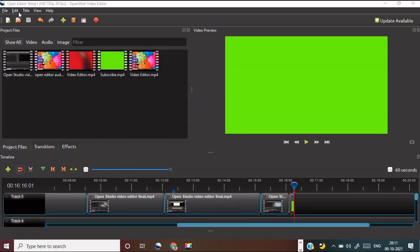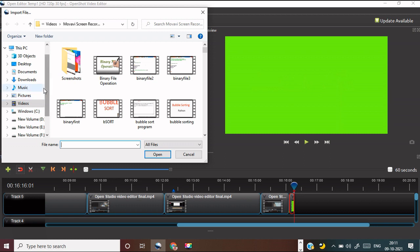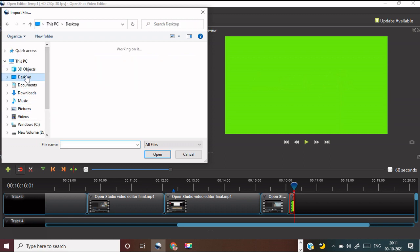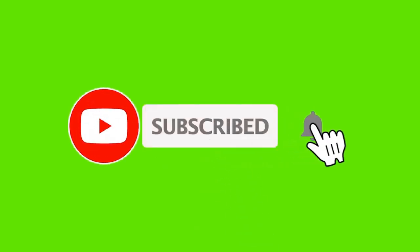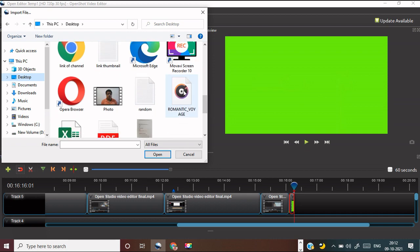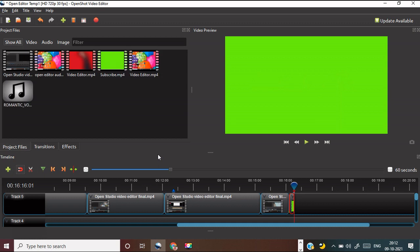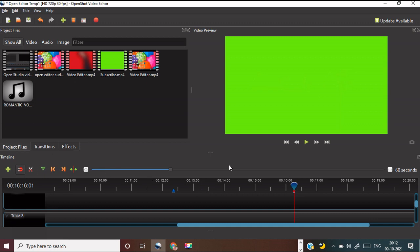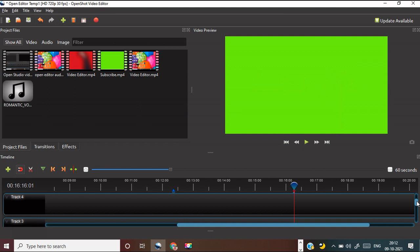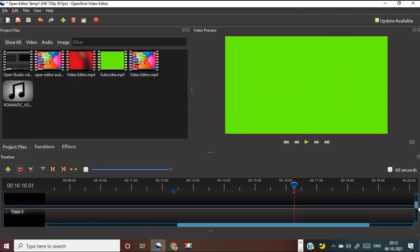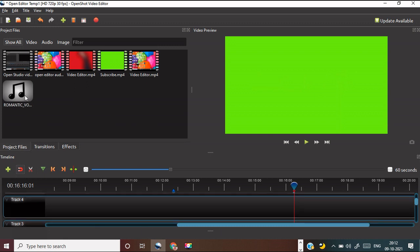You can add audio also — just press the plus button to import the audio. I have one audio on my desktop. You can add audio — give it to another track, paste it to another track. Suppose I want to add it in track number 4.